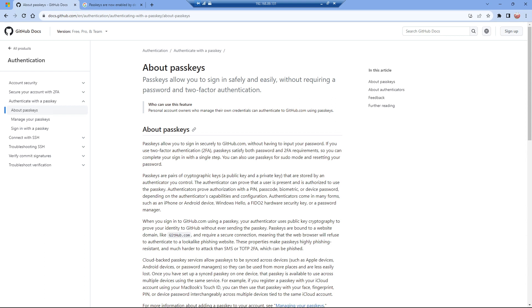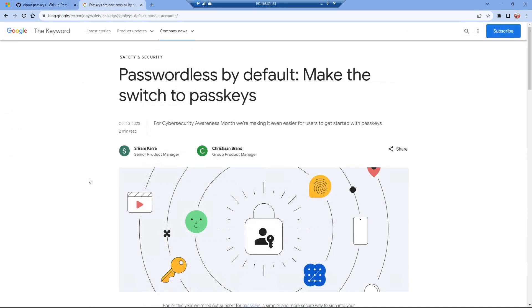Like it or not, passkeys are either already here or coming to a website near you soon. GitHub now supports passkey authentication, and as part of Cybersecurity Awareness Month in October 2023, Google has also enabled passwordless login using passkeys.